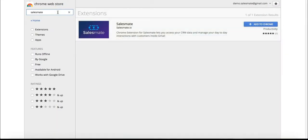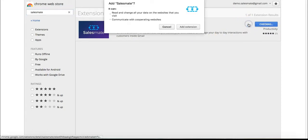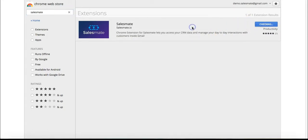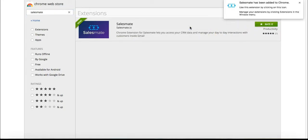Search for Salesmate and add to Chrome. This Chrome extension will let you add contacts and write notes directly in your Gmail.